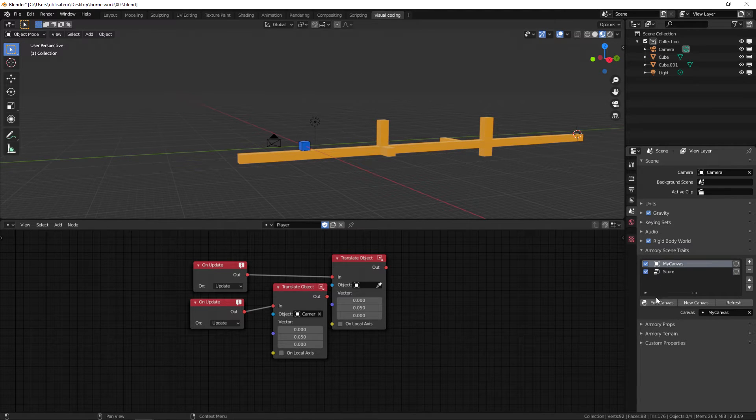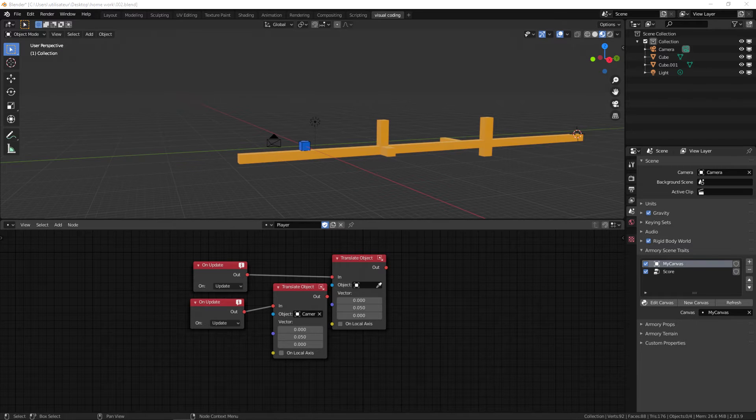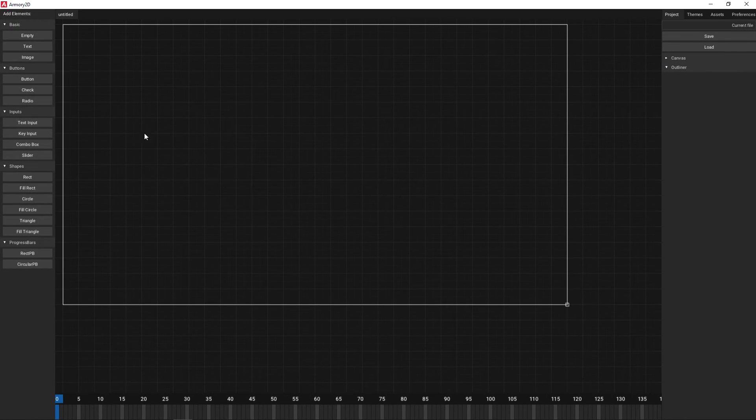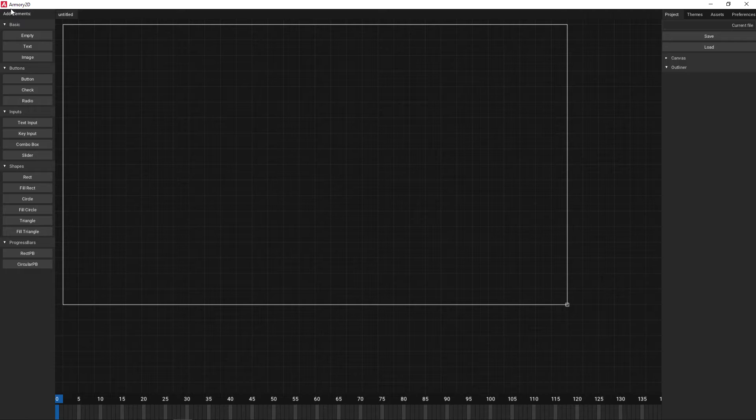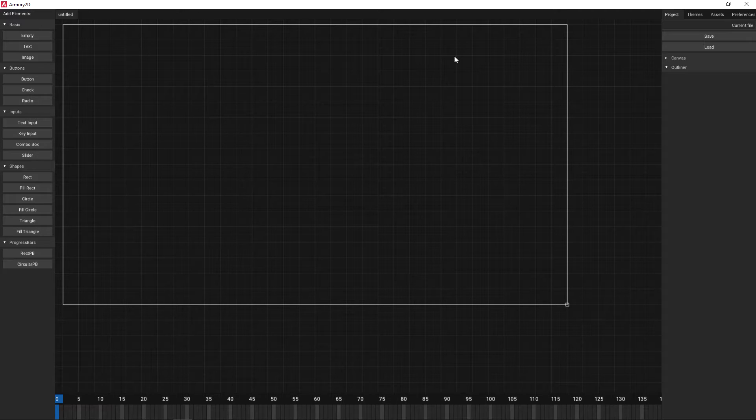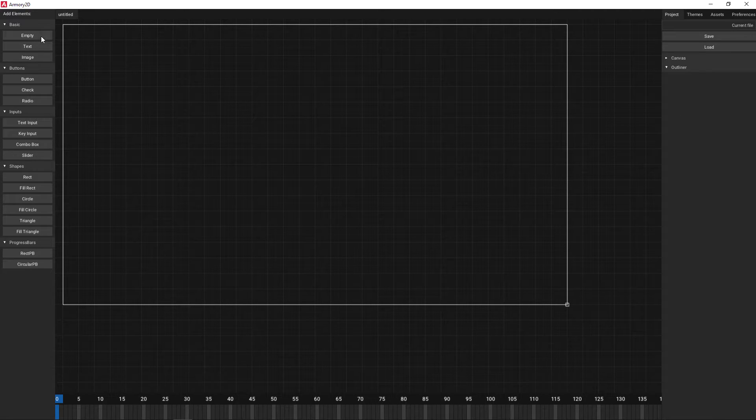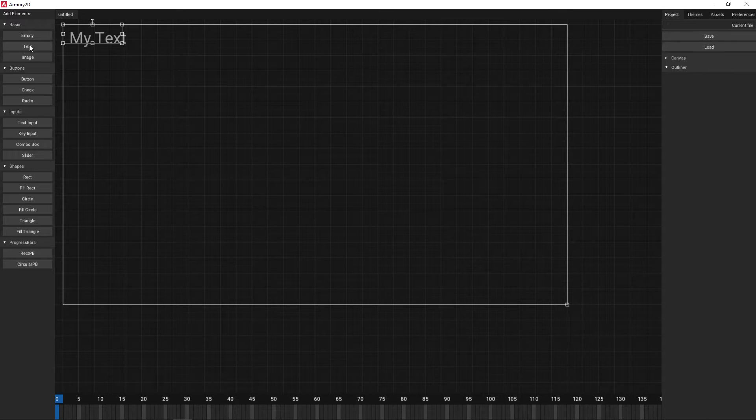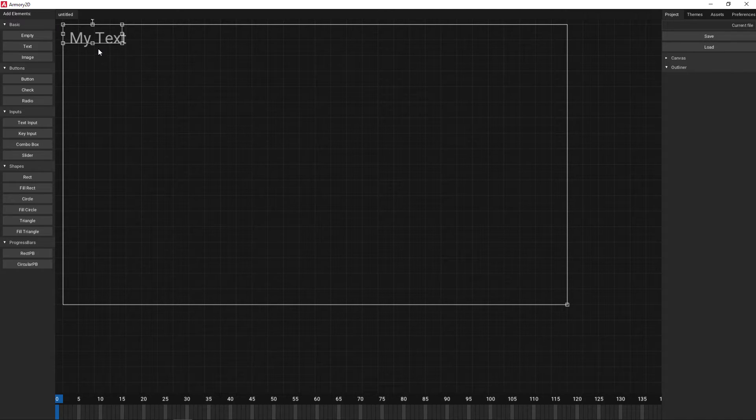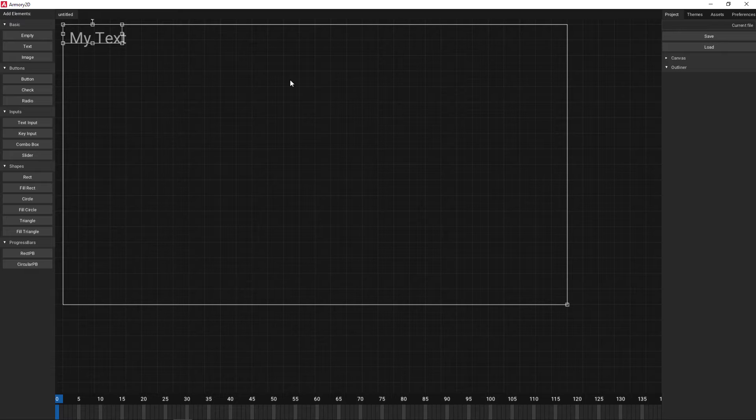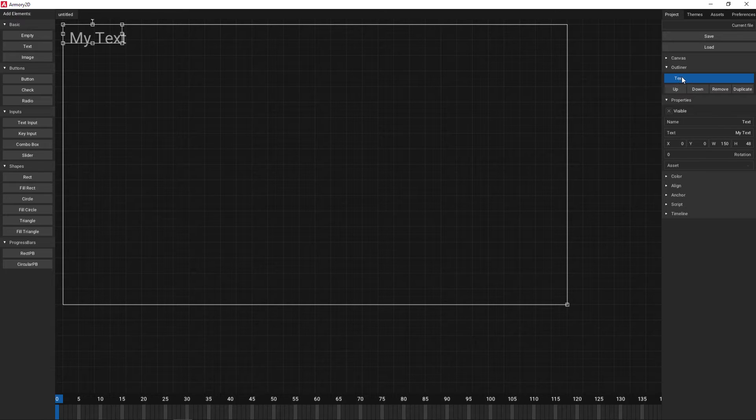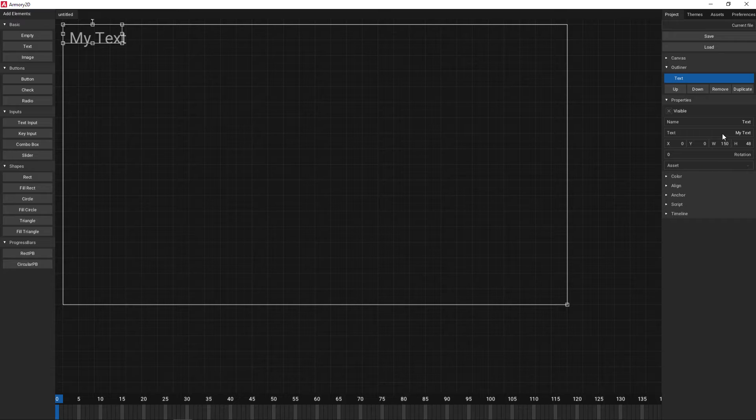We have my canvas which we are going to edit. So you press edit, I'm going to bring it back into my main monitor. As you can see we bring up the Armory2D editor which is for user interface. We're going to add a text element which is going to be our score. The property panel comes up automatically after a small delay.